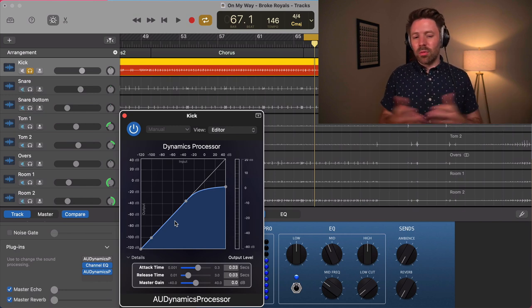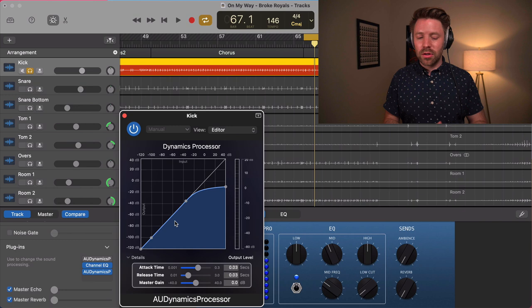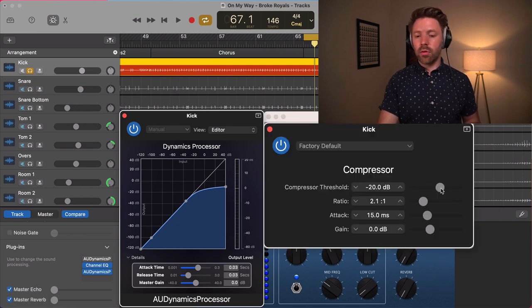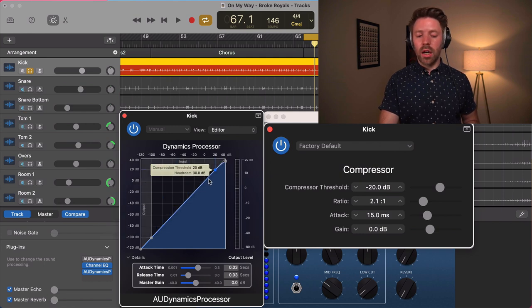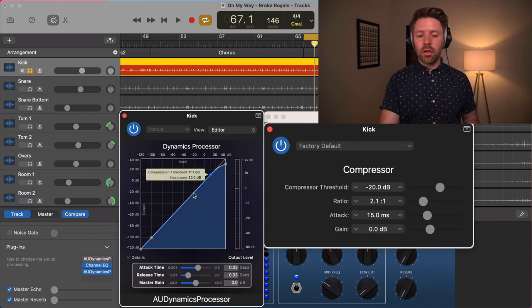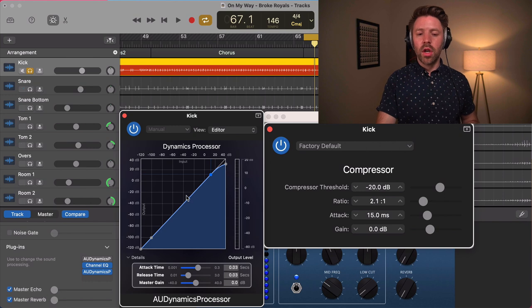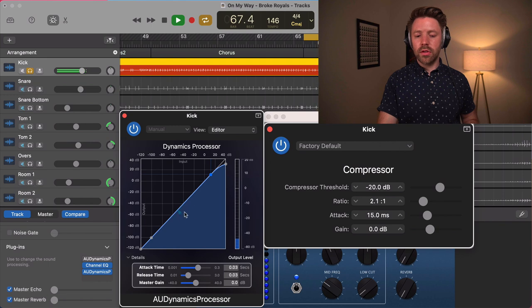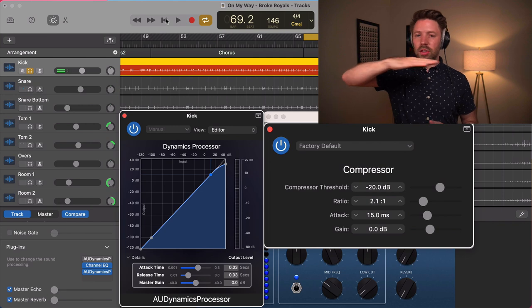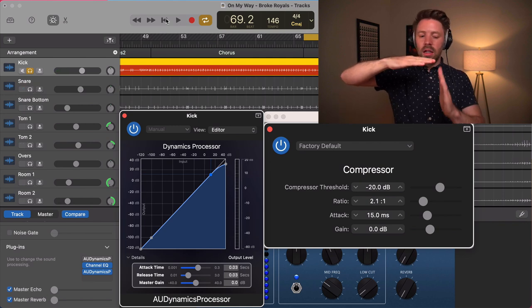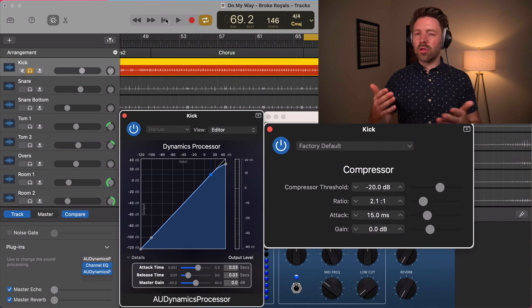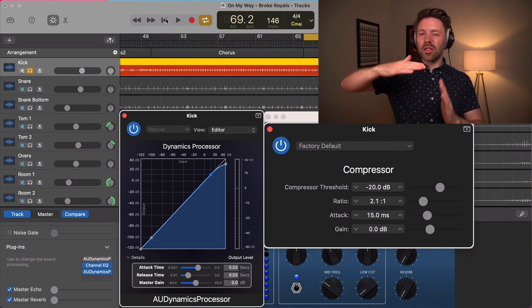GarageBand doesn't allow me to pull up two plugins at once, so I'm going to pull up a screenshot of the stock compressor so we can compare the two. With the stock compressor, the first thing we see is a threshold. This line is the volume of the incoming source — whatever the source that we have the compressor on. The threshold is basically just a line that says any time sound passes this line, the compressor is going to kick on and turn down that sound.